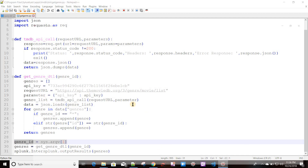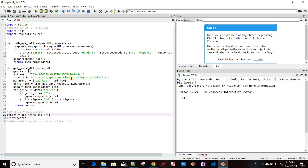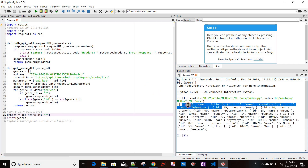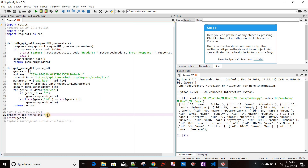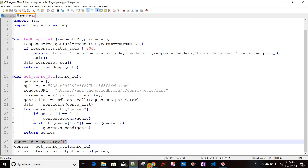Before jumping into the streaming custom command implementation, let me show a sample output of this API. I've commented out the splunk.intersplunk call since I'm running this script from external Python. If I pass 'star', it gives a list of different dictionaries. For a specific ID like 28, it gives a list with a single dictionary element.